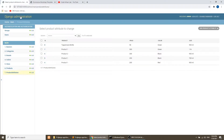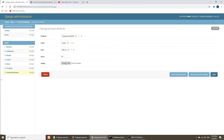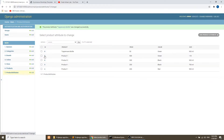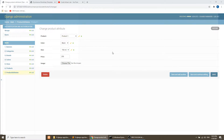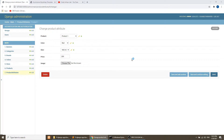We have added the image in the product attribute field. Now we will add the images for these attributes. We will click on this and add the images. I will add random images — you can add images for a specific product as proper data, but I am adding random images.